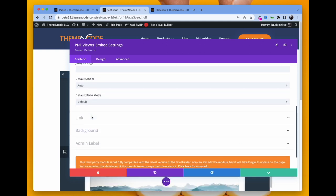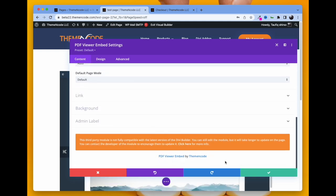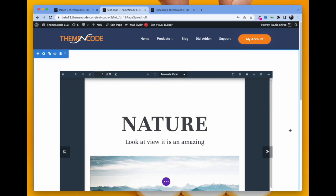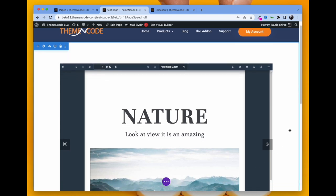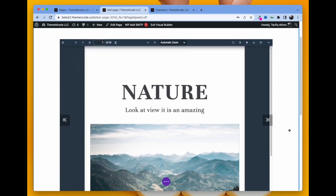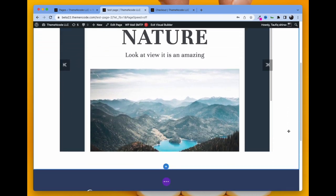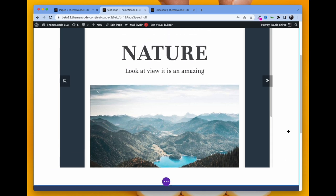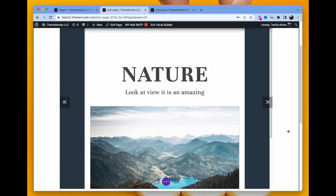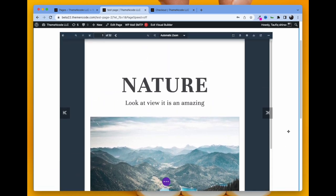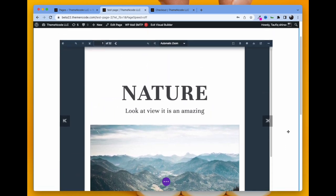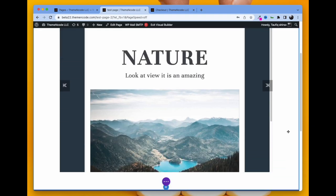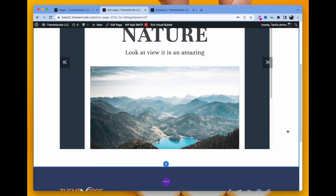Now you can see that the PDF has been embedded. The visitor who is visiting this page will directly see the PDF and they can read it from this page. It's that easy.